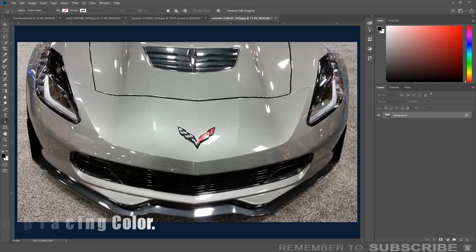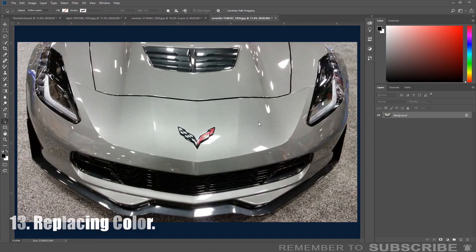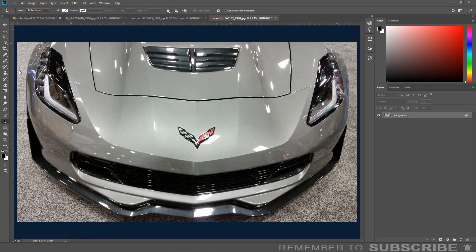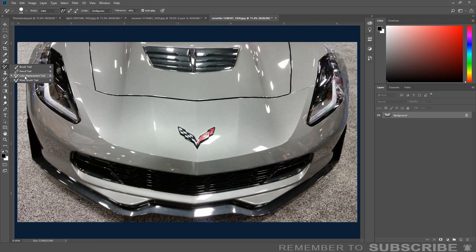Replacing Color: If you have a well-defined object and would like to change the color, you can use the color replacement tool. Go to the toolbar, under the brush tool, select the Color Replacement Tool. From the tools option panel, change the mode to Color.